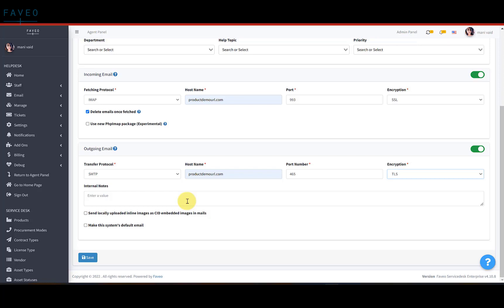In internal notes, you can mention any particular detail about this email you are configuring. Check this box if you want to send locally uploaded inline images in emails. You can check this box to make this email as system's default email. And click on save.